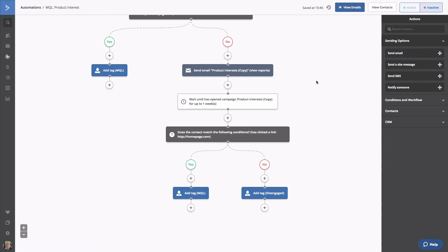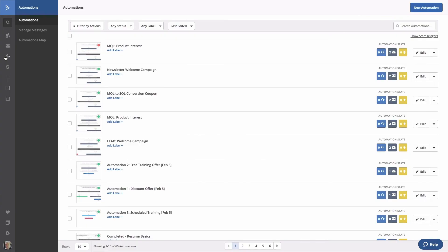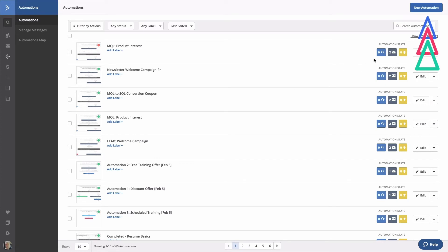As a note, you'll find all of the links to these automations in the resources at the end of this lesson. Now we're going to build one final automation. Let's head back to the main automation screen. This automation will incentivize our MQLs and try to push them to SQLs, Sales Qualified Leads. Any contact with our MQL tag from the last automation will receive an email with a special offer, hoping to complete a sale. Click New Automation.